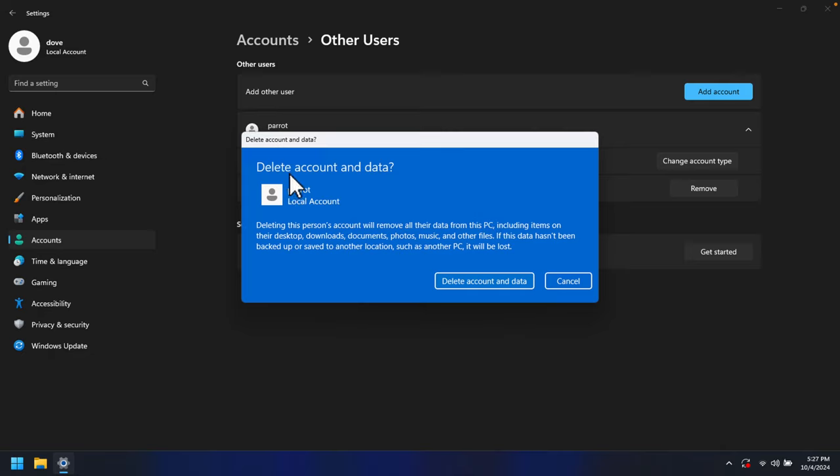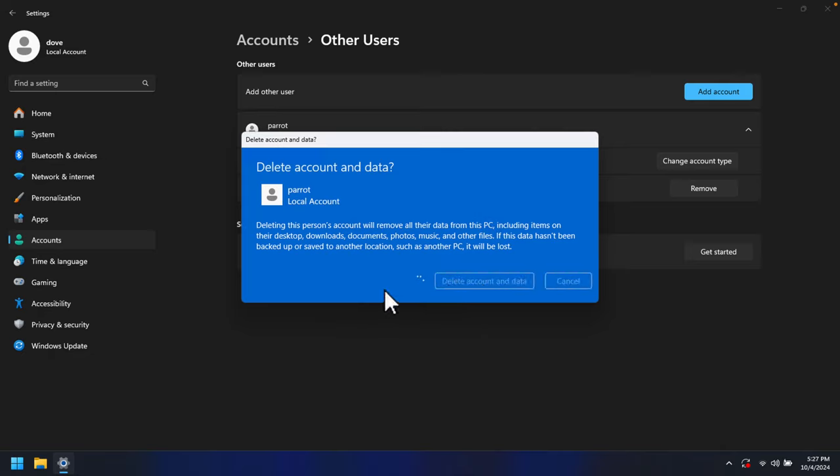I'm going to press this Delete account and data button. Once we click here, it will take a few seconds to remove and delete all the account details and the data which is relevant to this user account.